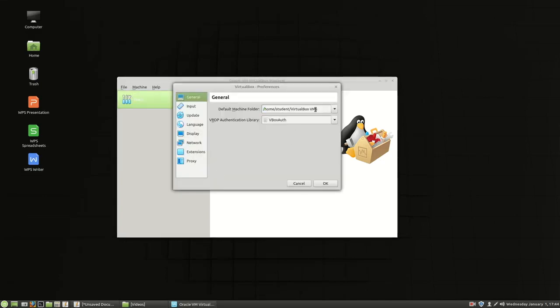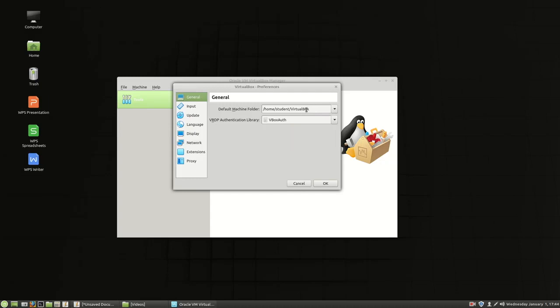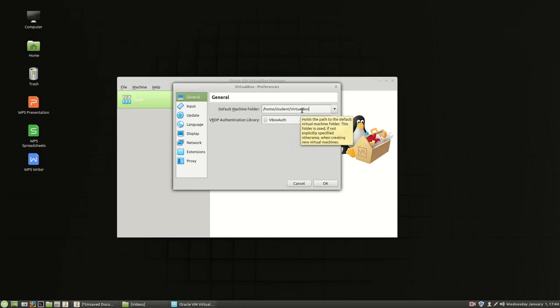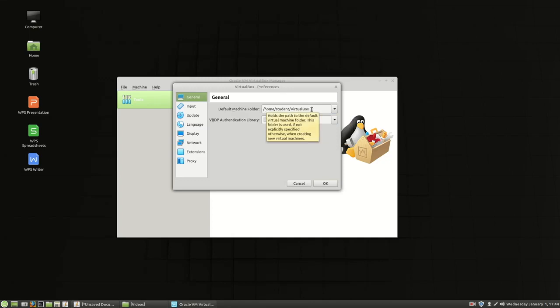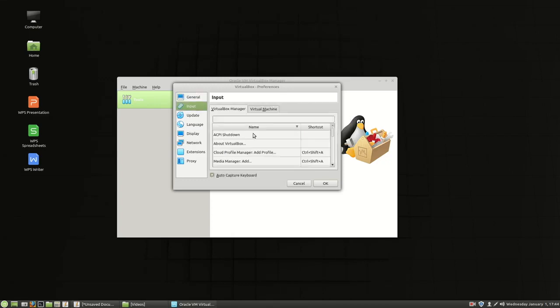Underneath preferences I do not want it to be VirtualBox VMs. I do not want that to have a space in the name. Not only do I not want that to have a space in the name, I'm actually going to change that later on. But right now home, student, VirtualBox, no space in the name there. The input. That's just fine.